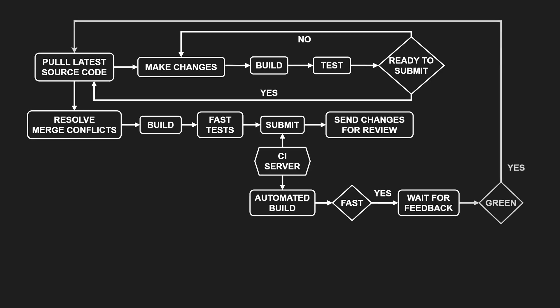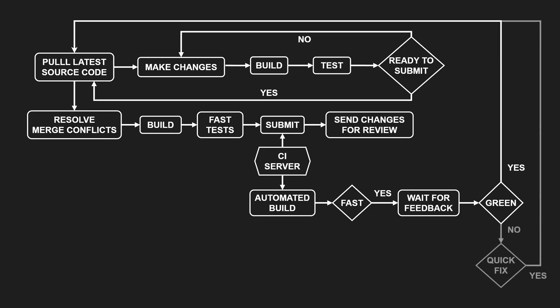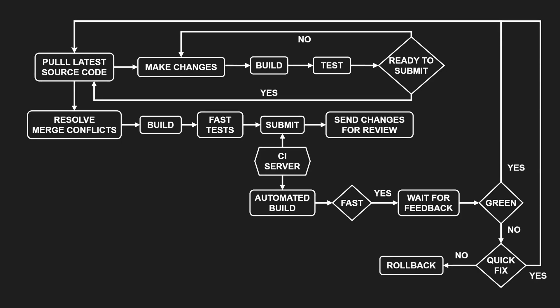If the build passes, we move on to the next increment or task. If it fails, we investigate. If it's a quick fix, we submit it right away. If not, we roll back the changes to unblock the mainline.